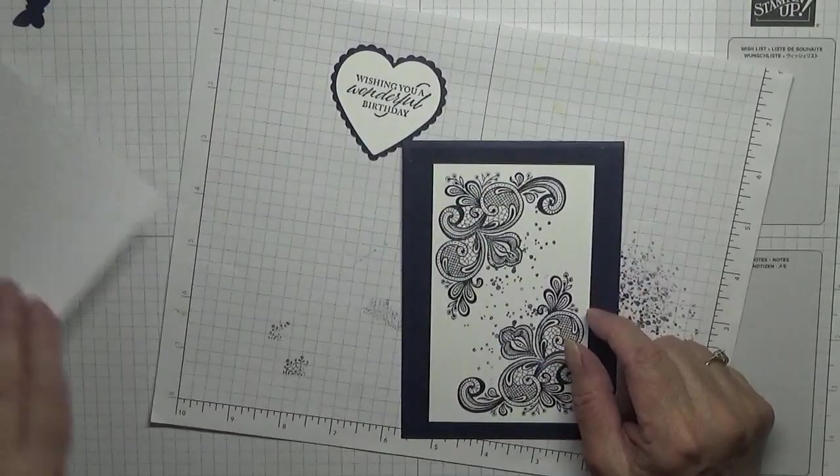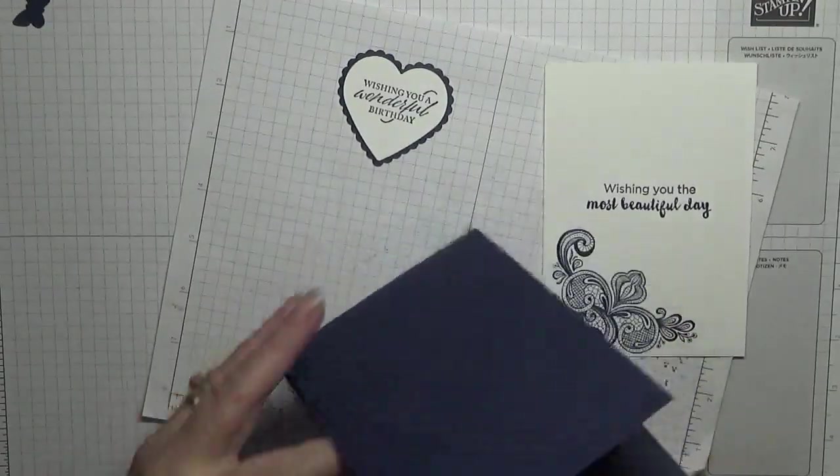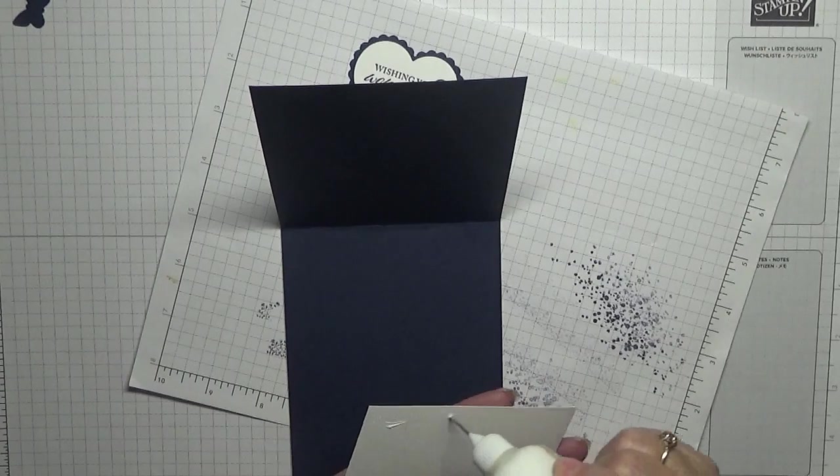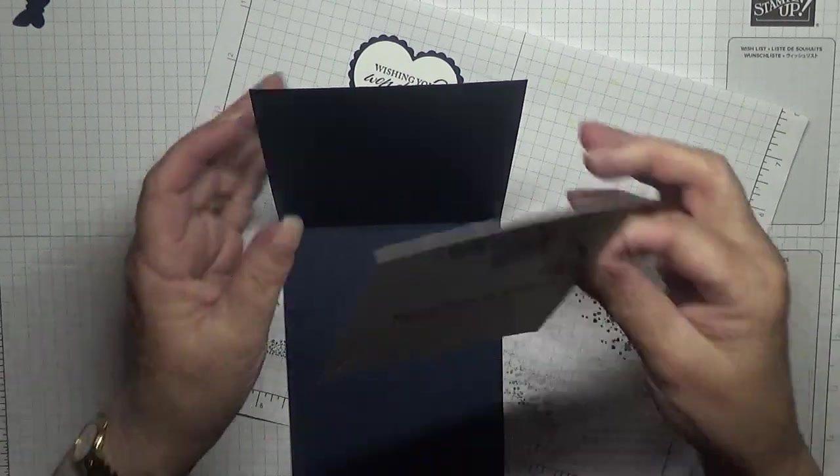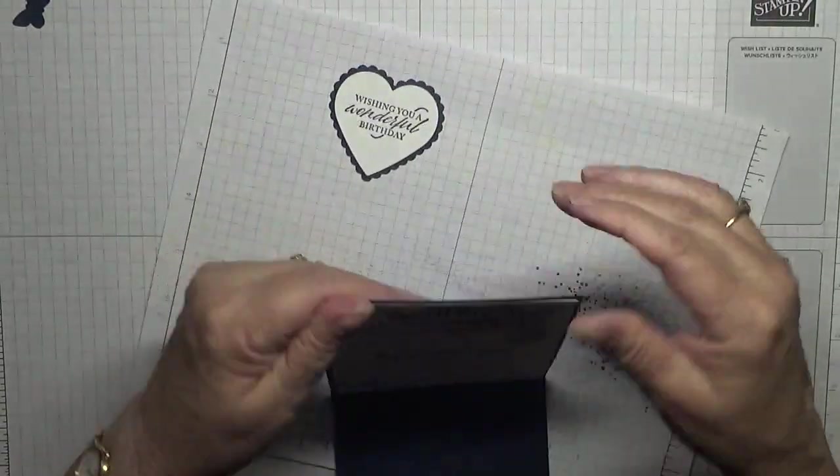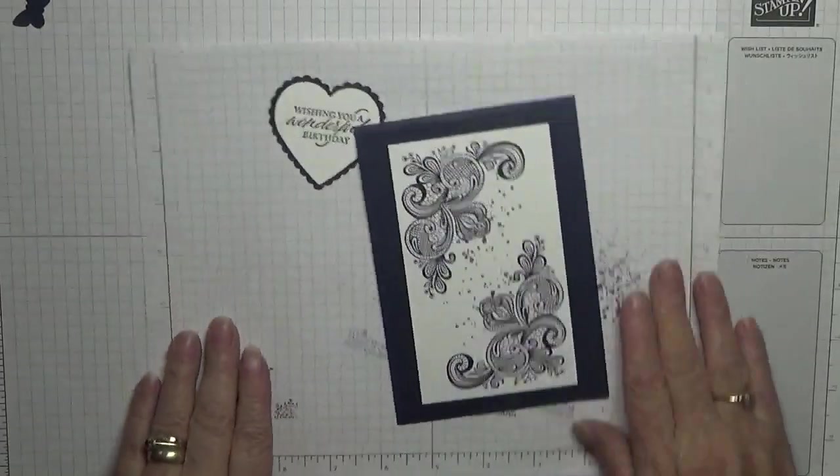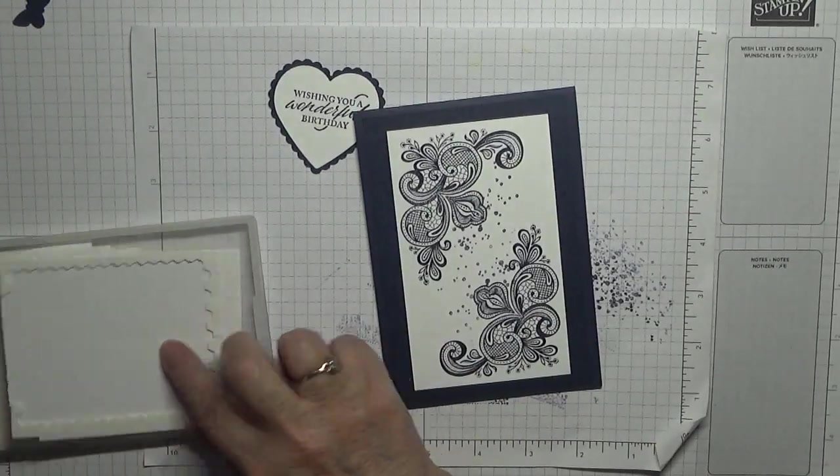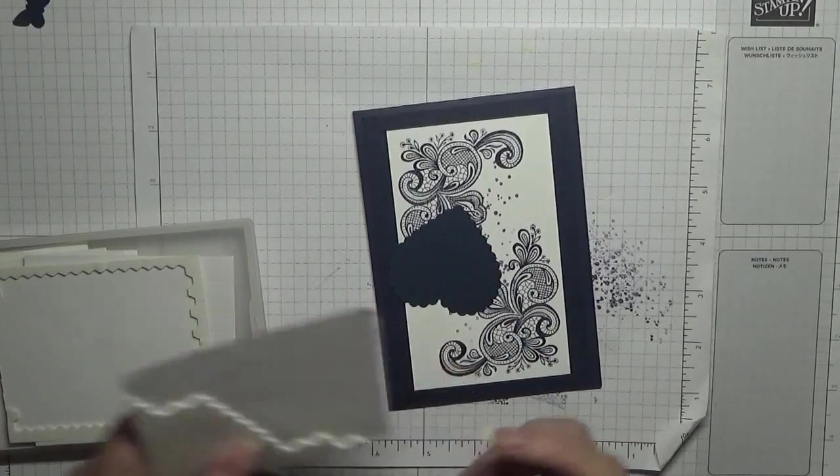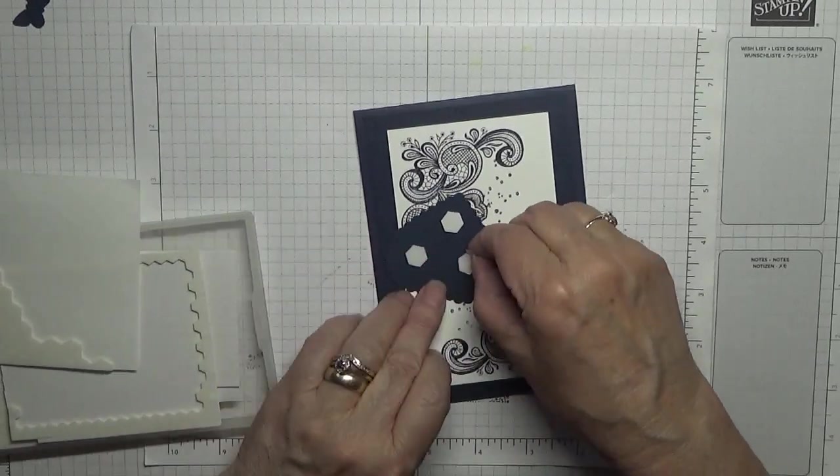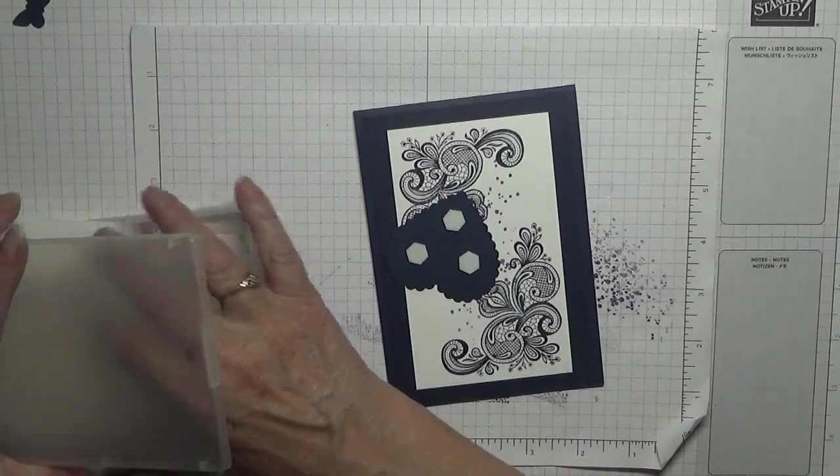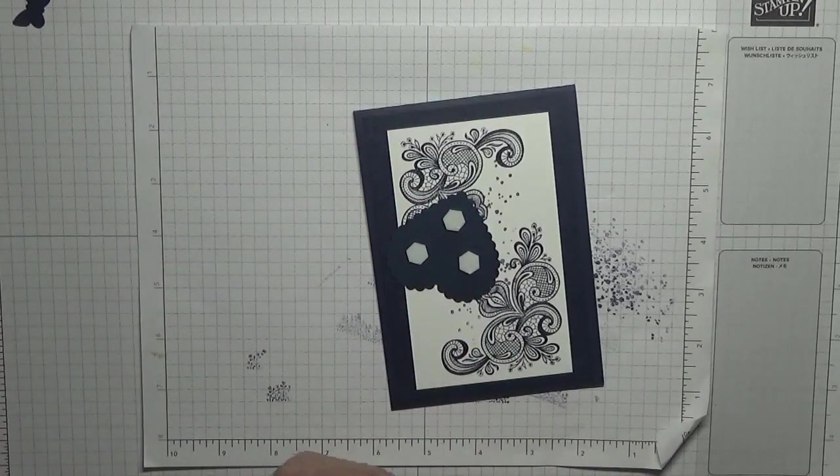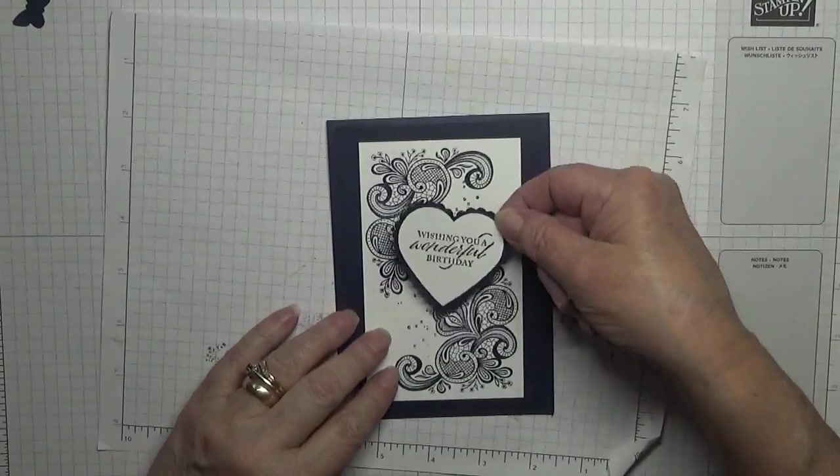And we'll pop the inside. Oh, I never put the white bit under these. And then we'll use some dimensionals on the heart and we'll place that in the middle.